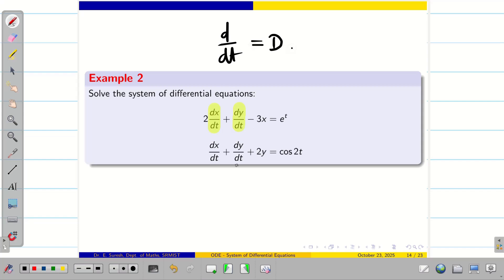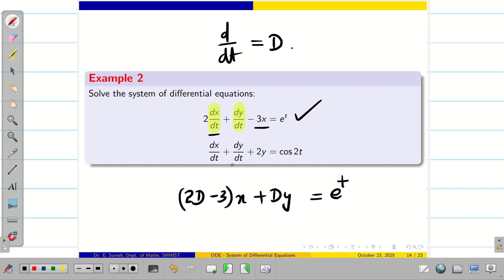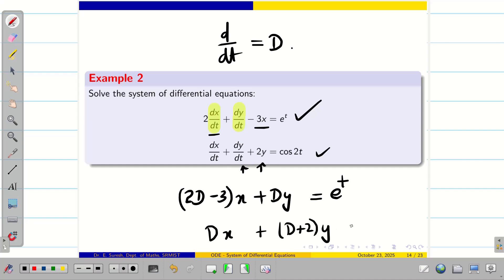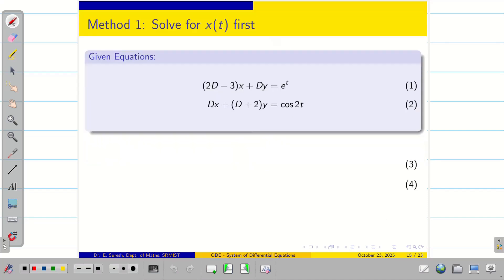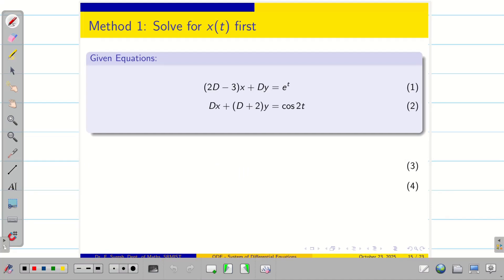Clubbing contents, the first equation becomes (2D − 3)x + Dy = e^t, and the second equation becomes Dx + (D + 2)y = cos(2t). Let us label these equation 1 and equation 2. We are going to eliminate y by operating (D + 2) on equation 1 and D on equation 2.